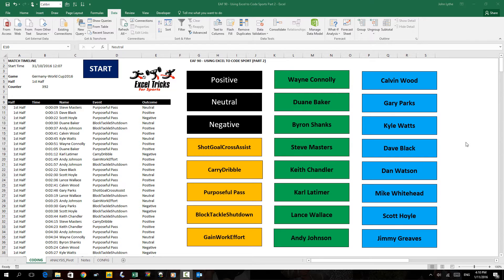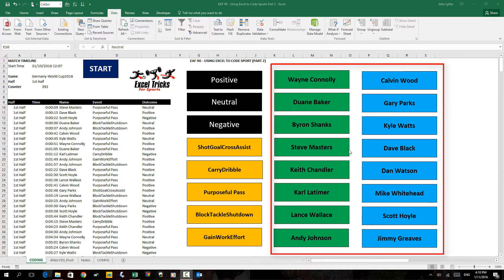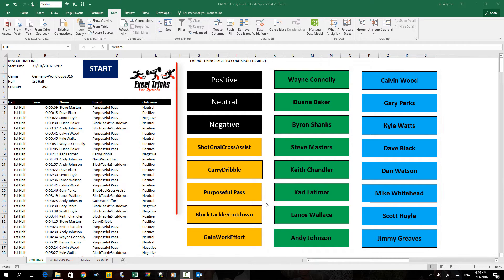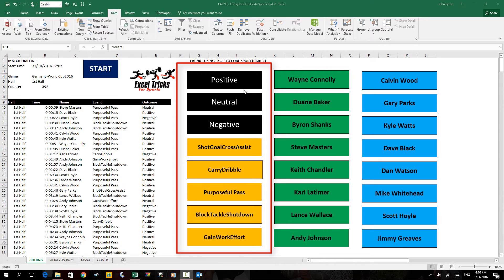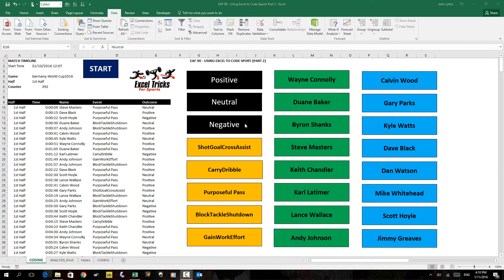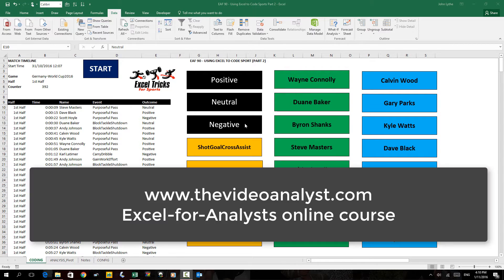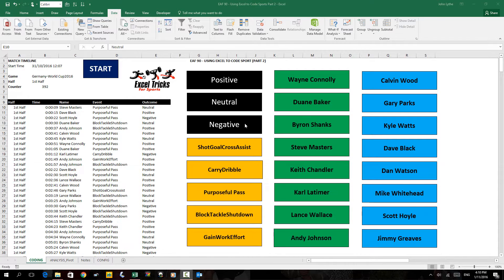Welcome back for part 2 of this video. We are looking at how you can use Excel to do some simple coding of a sports match. I've chosen football here and I have got a few buttons on the right for player names and in the center some match events with some outcomes above it. Just a reminder — if you haven't checked out Excel for Analyst, you can go to videoanalyst.com. It's a 10-hour video series on the basics of using Excel if you are in the performance analysis game.